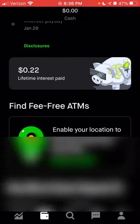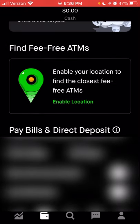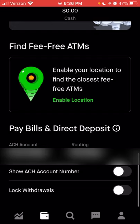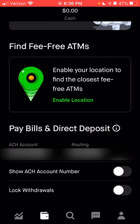Next, you can look at which available ATMs you can use that will not charge you a fee if you wanted to take cash out of your Robinhood account at an ATM. If you enable your location, that will show you where the nearest fee-free ATM is. Next below this, you can see your account number and routing number for Robinhood — of course I have this blurred out so you don't see that information.